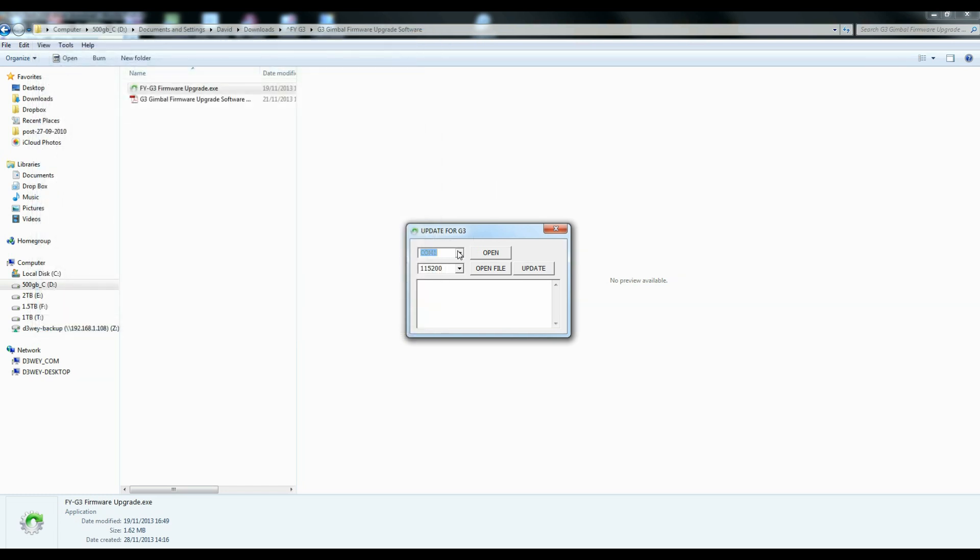So we choose COM5. What we then do is we open that. That basically says it's allowing communication. Again, we still have not powered on the gimbal. Important.